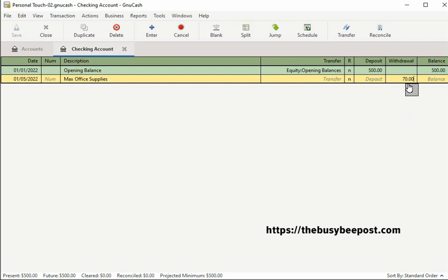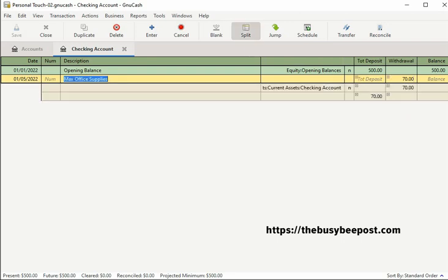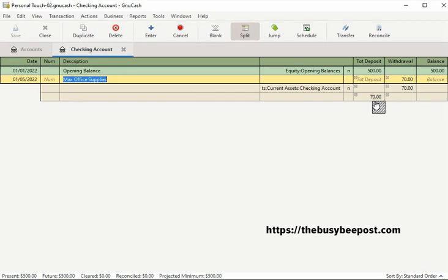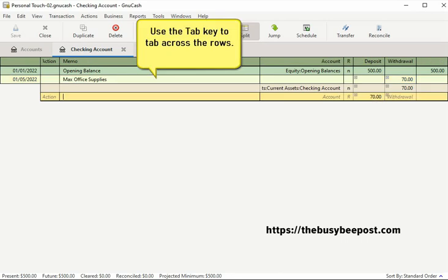To activate the split transaction, select split on the toolbar and the system will automatically insert two additional rows. On the first additional row, you will see where the system automatically entered the checking account in the account field, and the full amount of the transaction — $70 — has been automatically entered in the withdrawal field. And in the last row, an additional $70 has been automatically entered in the deposit field. From this point on, it is very important that you continue to use the tab key to tab across the rows. Using the enter key at this point can throw the transaction off and you will have to start over.